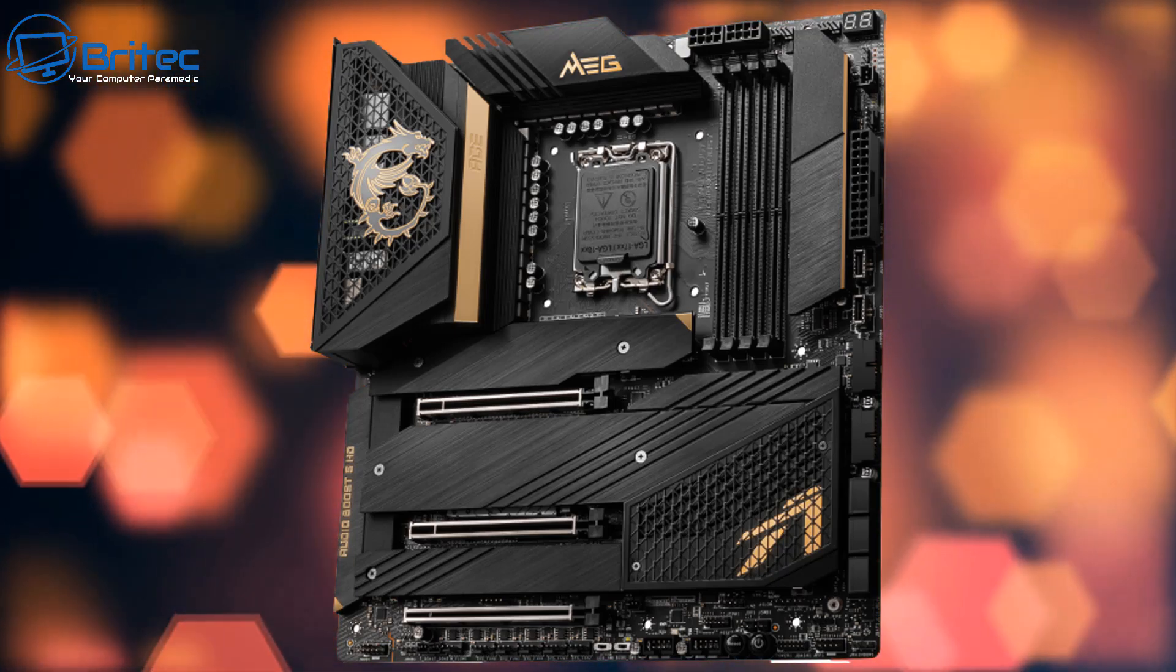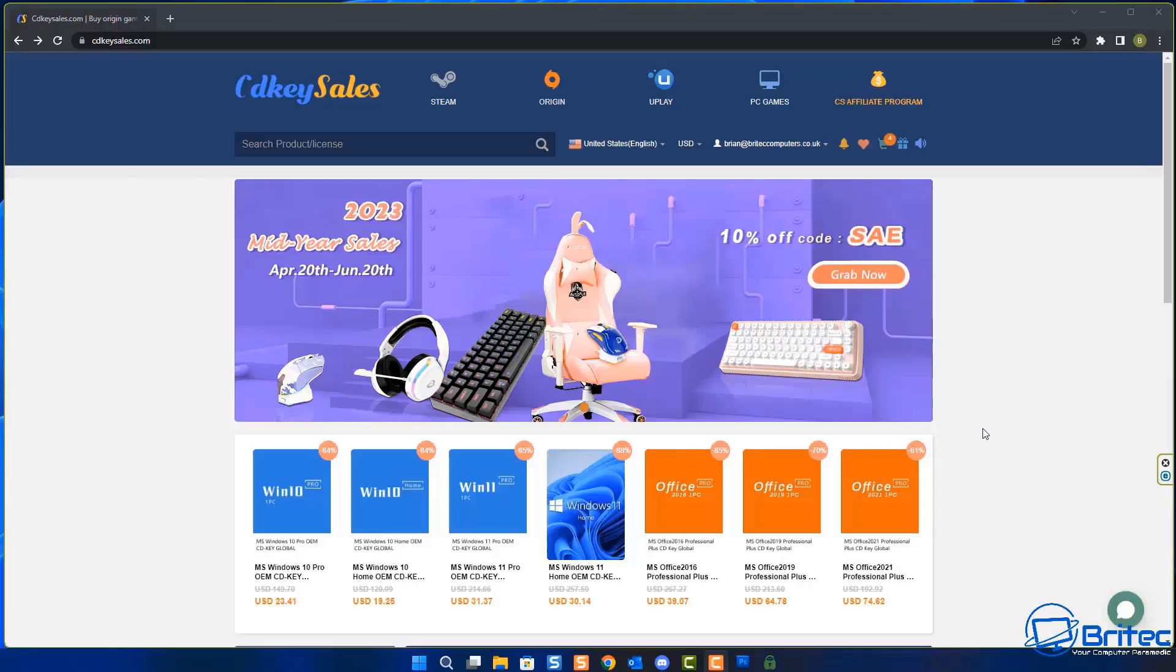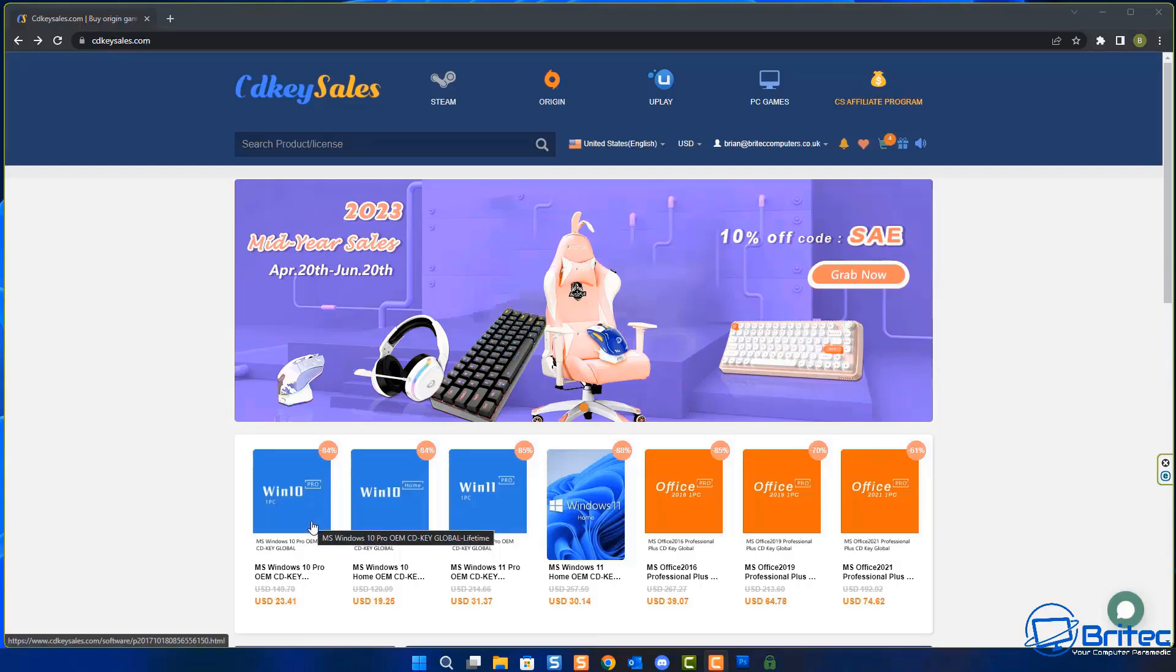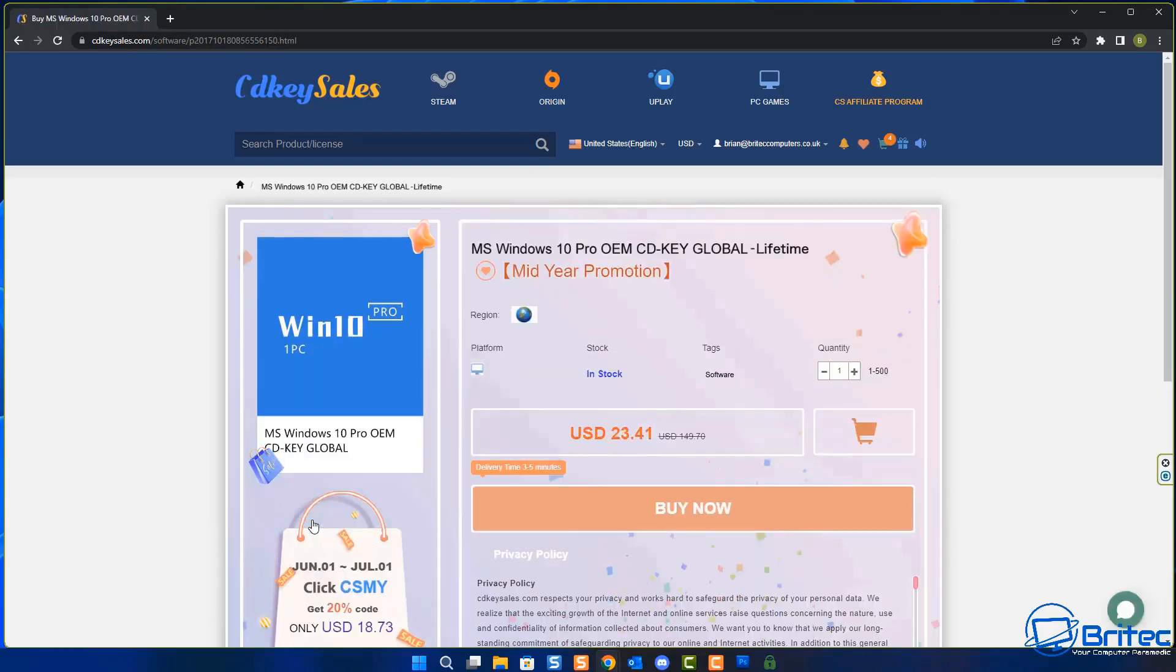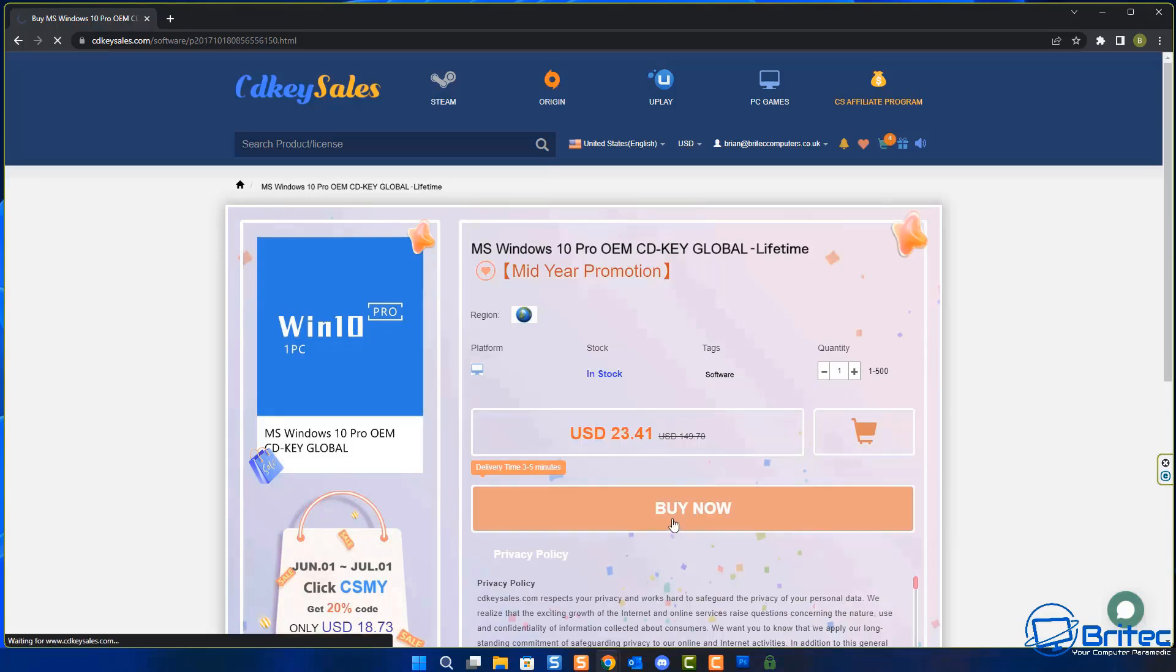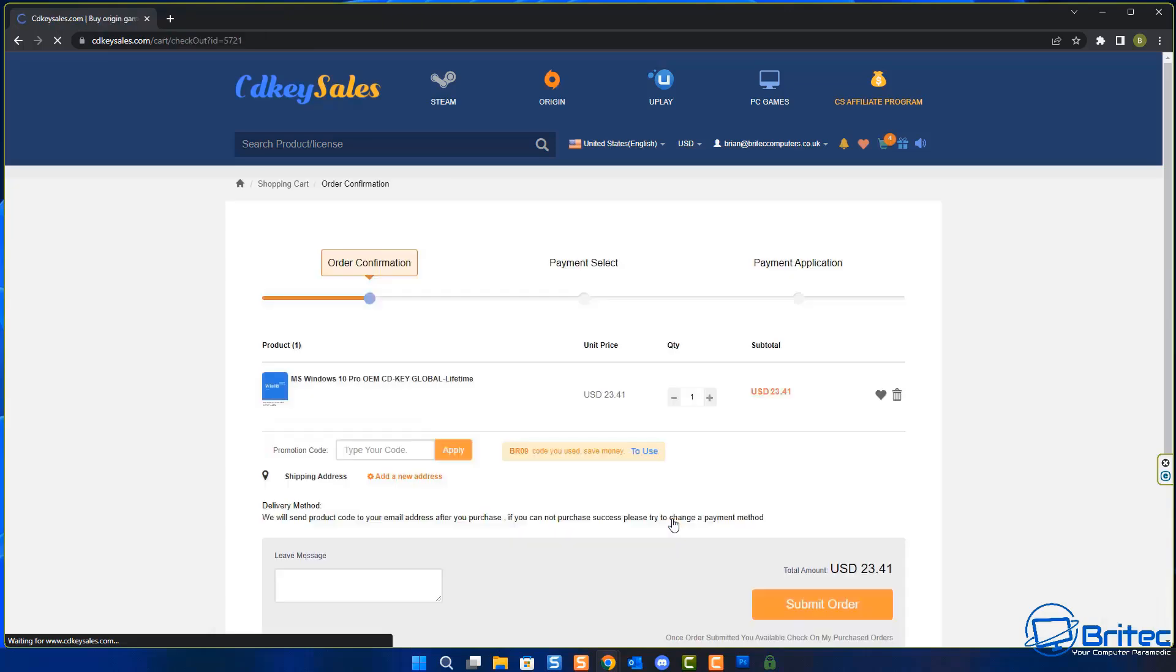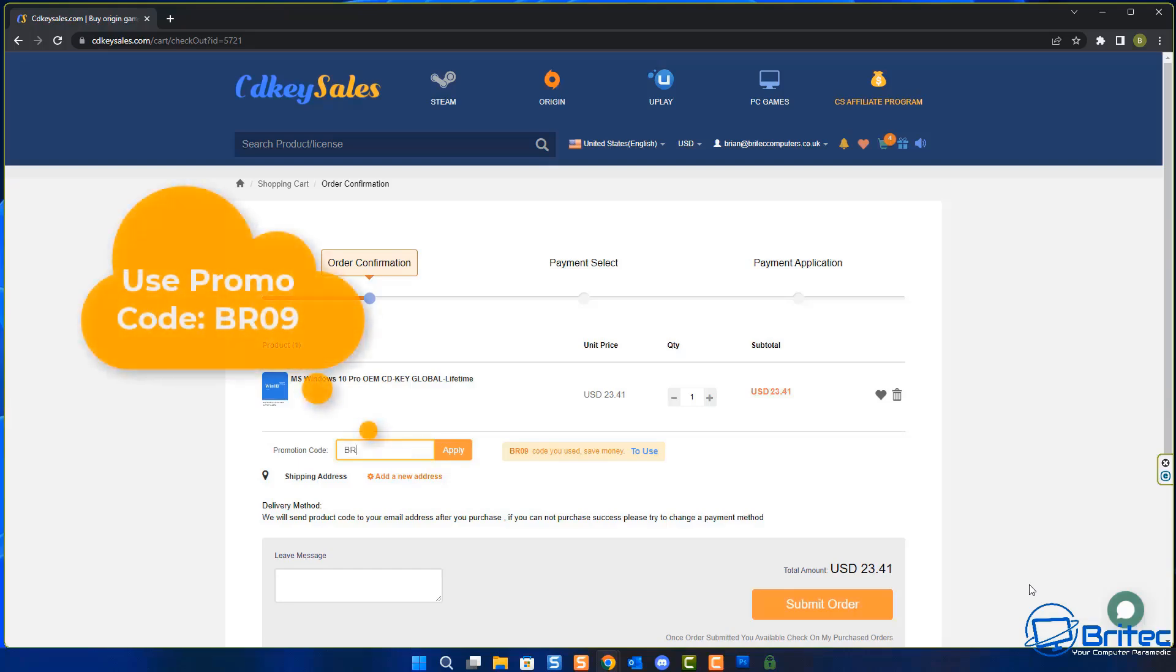After a quick word from today's video sponsor, CDKey Sales. If you're looking for a cheap Windows 10 Pro or Windows 11 Pro OEM key to activate your version of Windows, check out the links in the video description. Head over to their website, create an account, and choose what you want to purchase. Once you've got this set, click the buy now button.